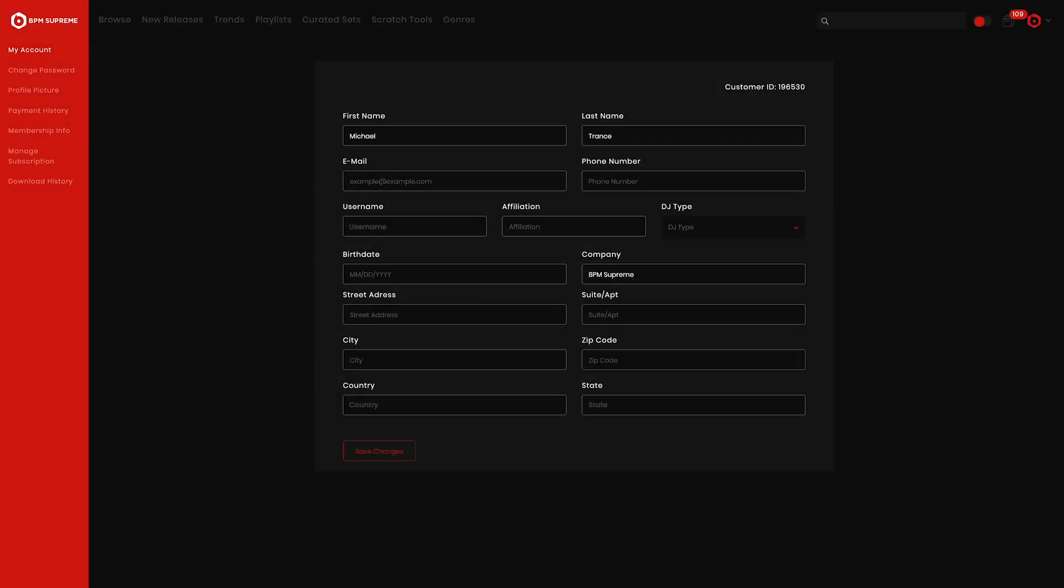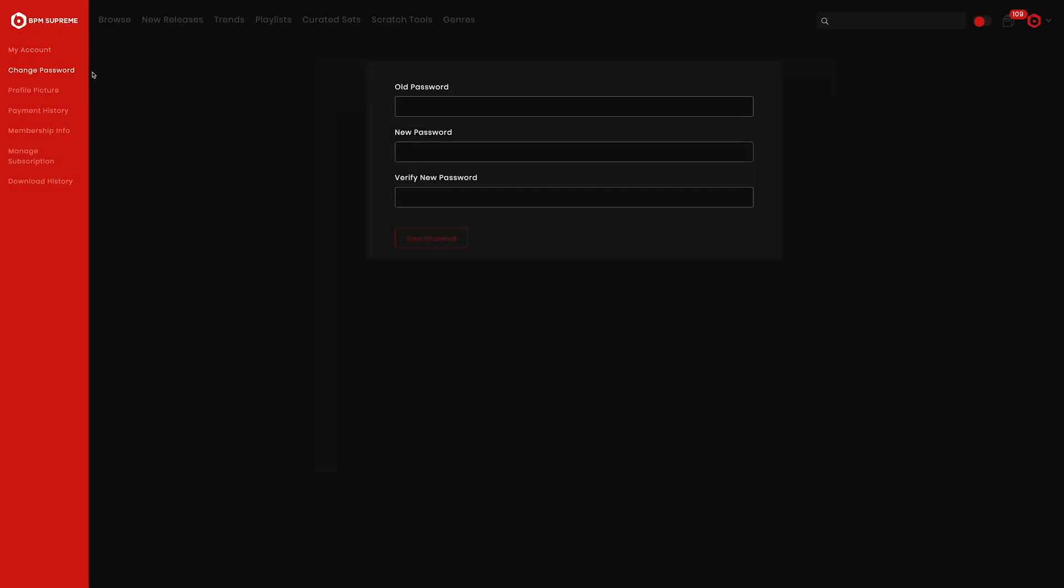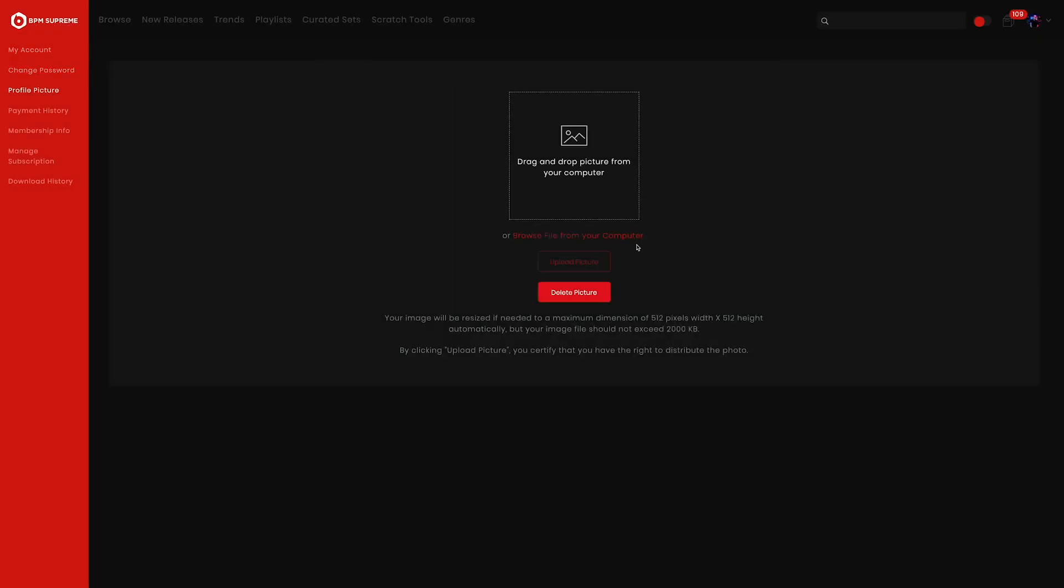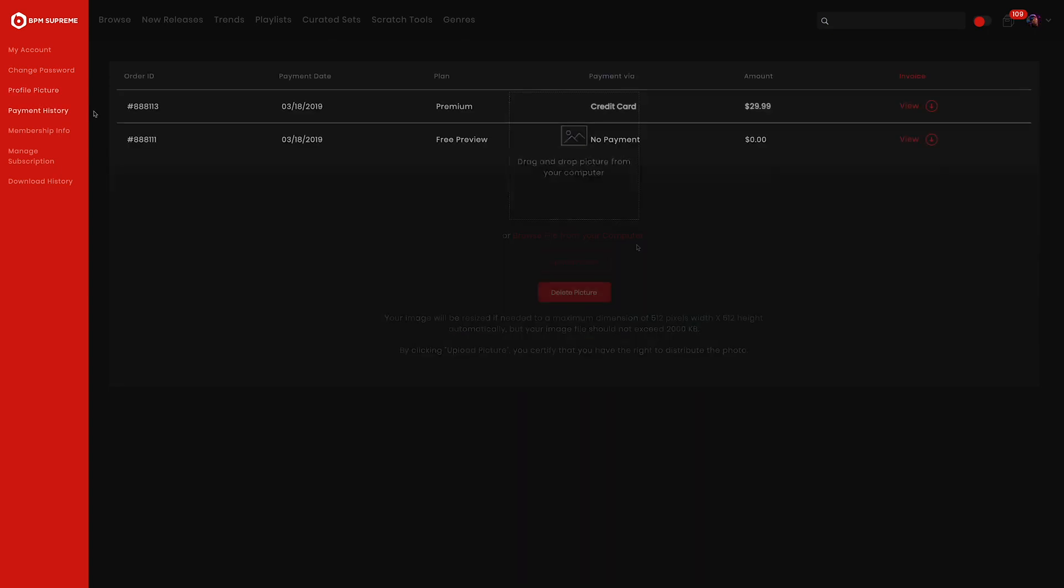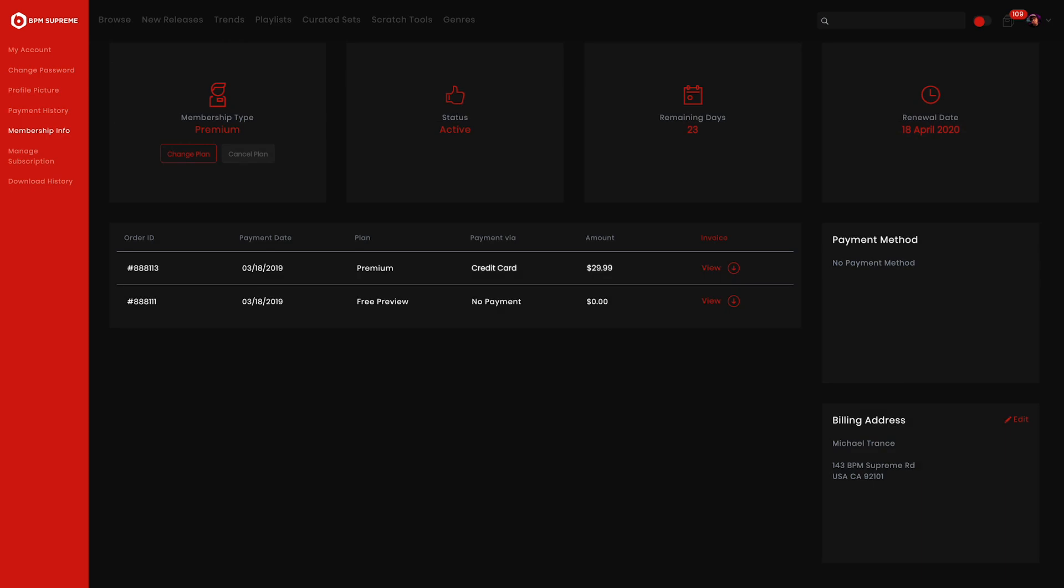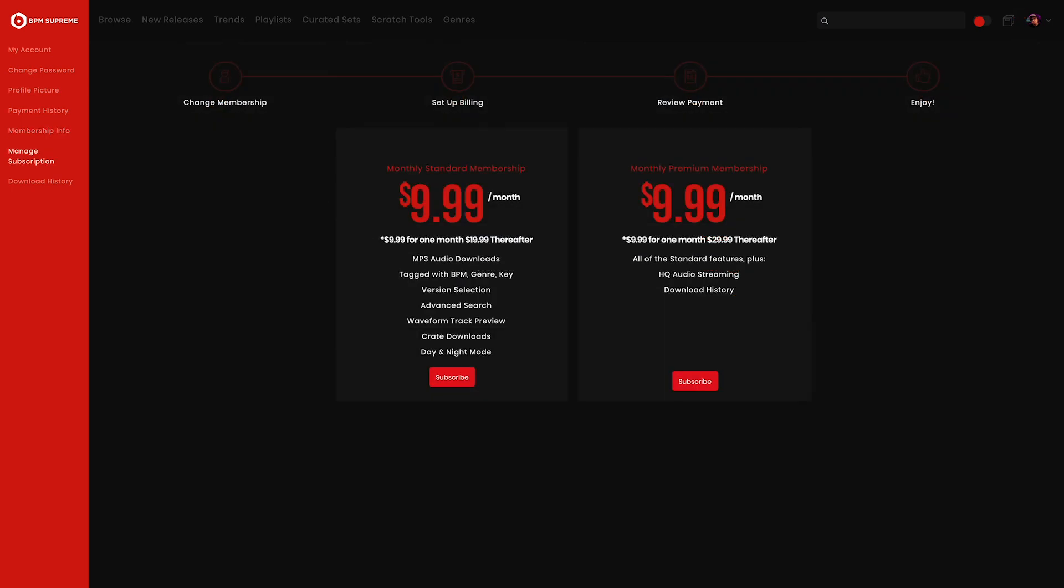That was our complete walkthrough of the BPM Supreme My Account and user dropdown menu. We hope you learned some valuable tips on managing your membership and using the platform features to the fullest. Once again, this is Mike Acosta with BPM Supreme and I will see you in the next video.